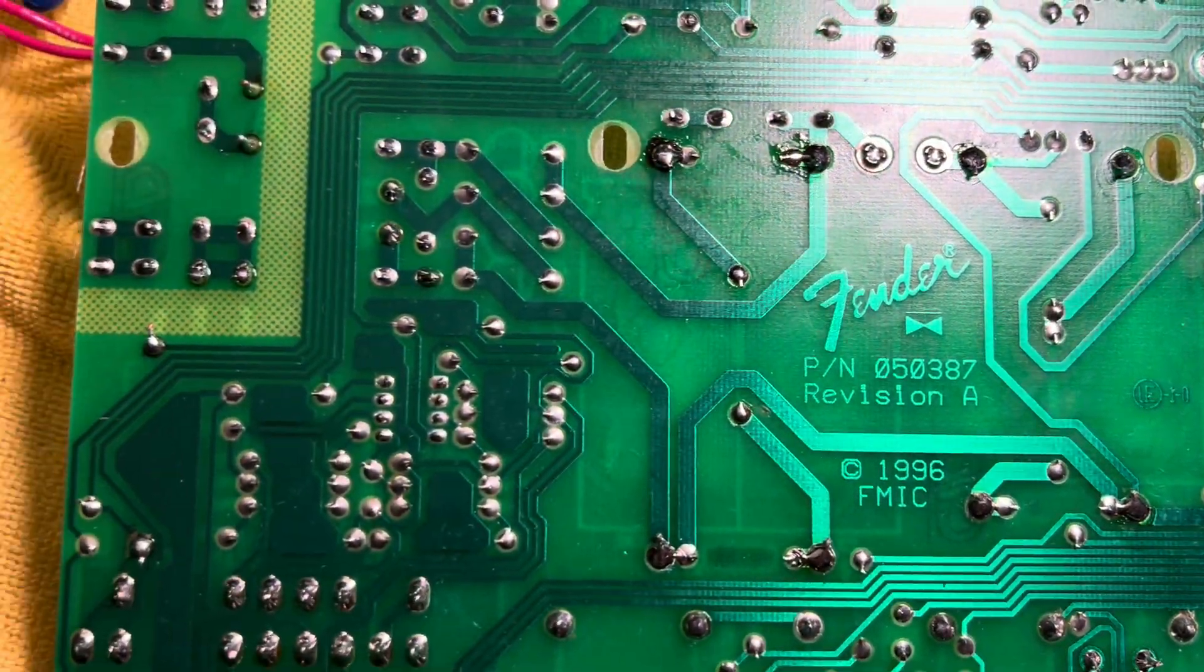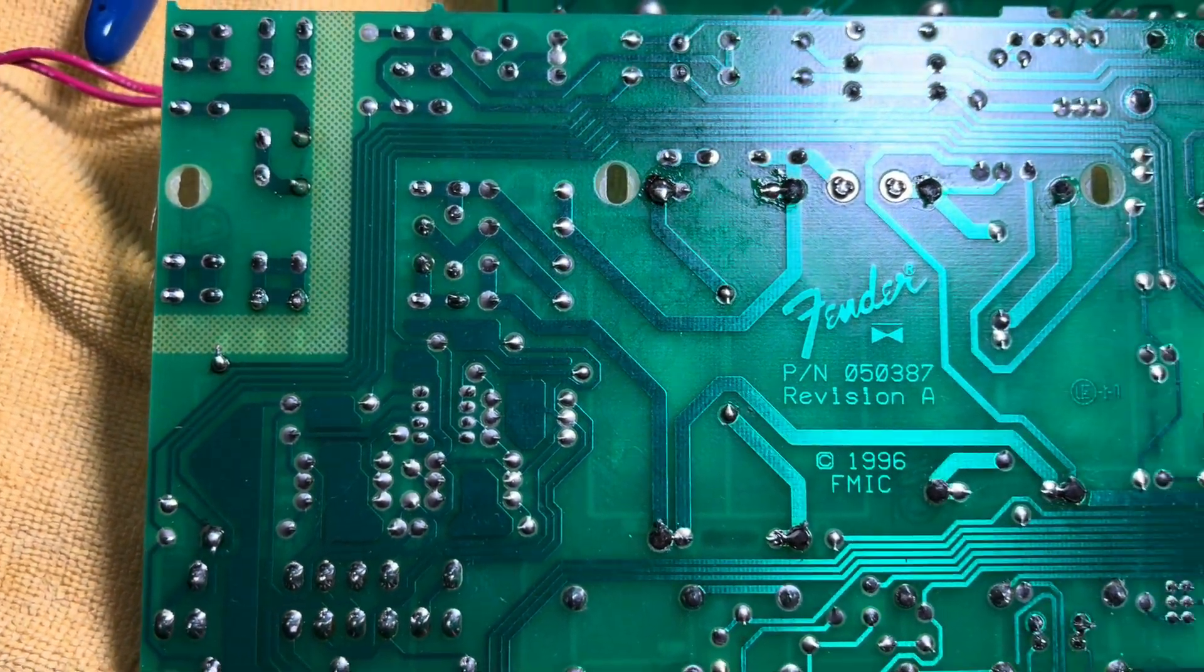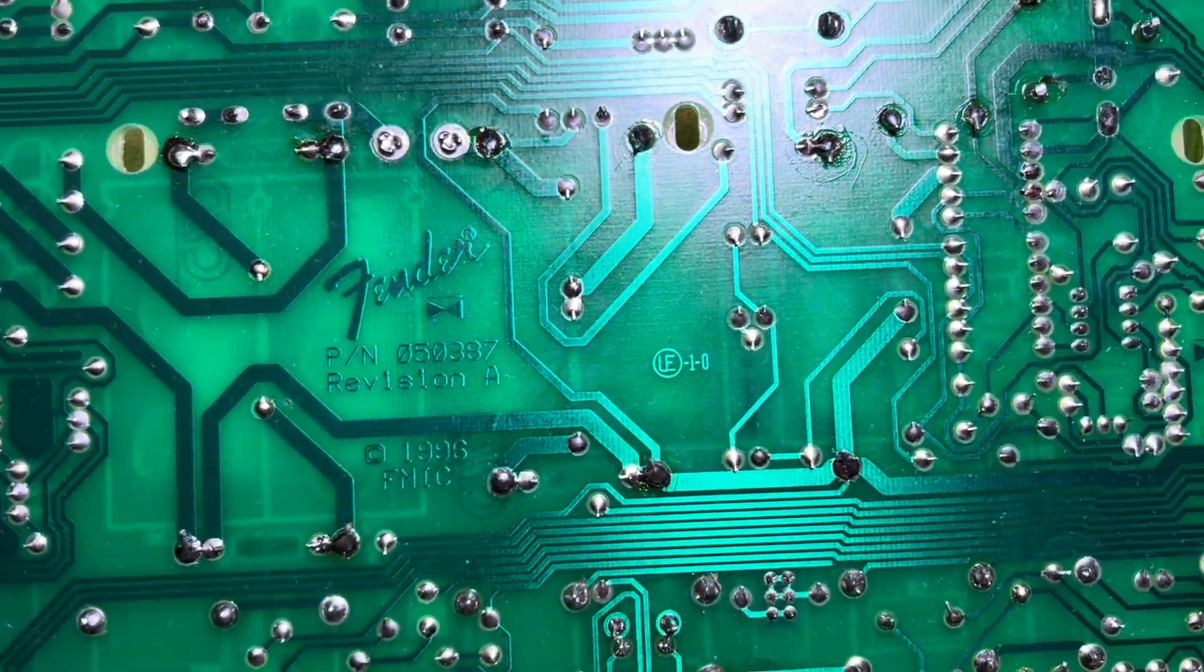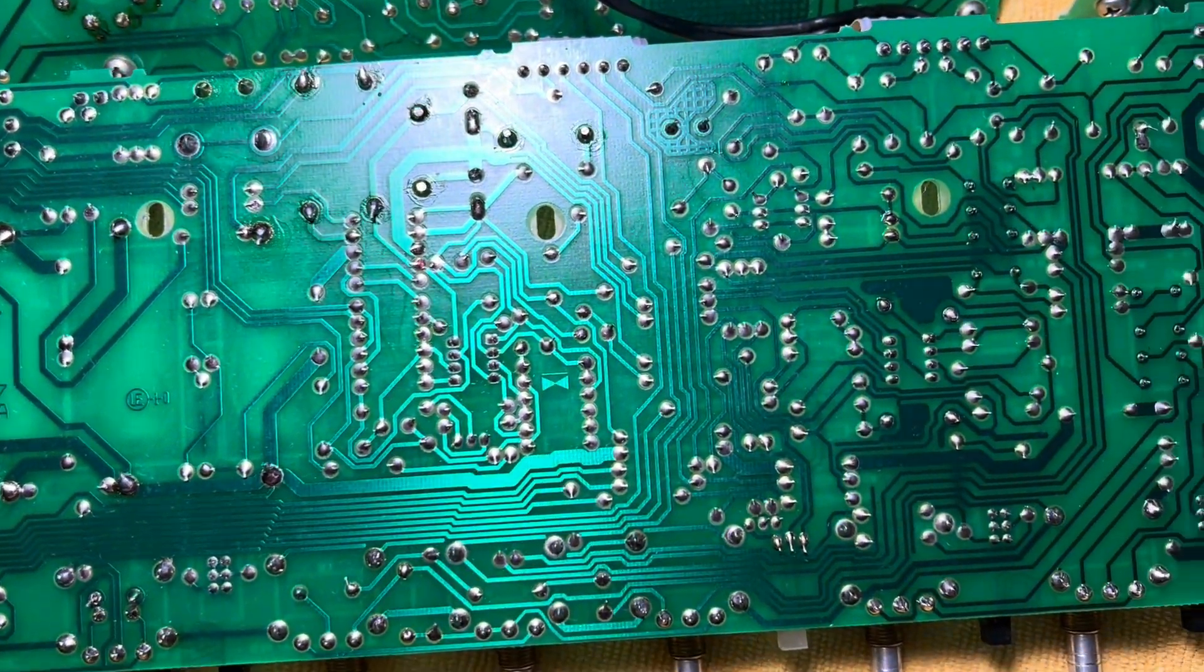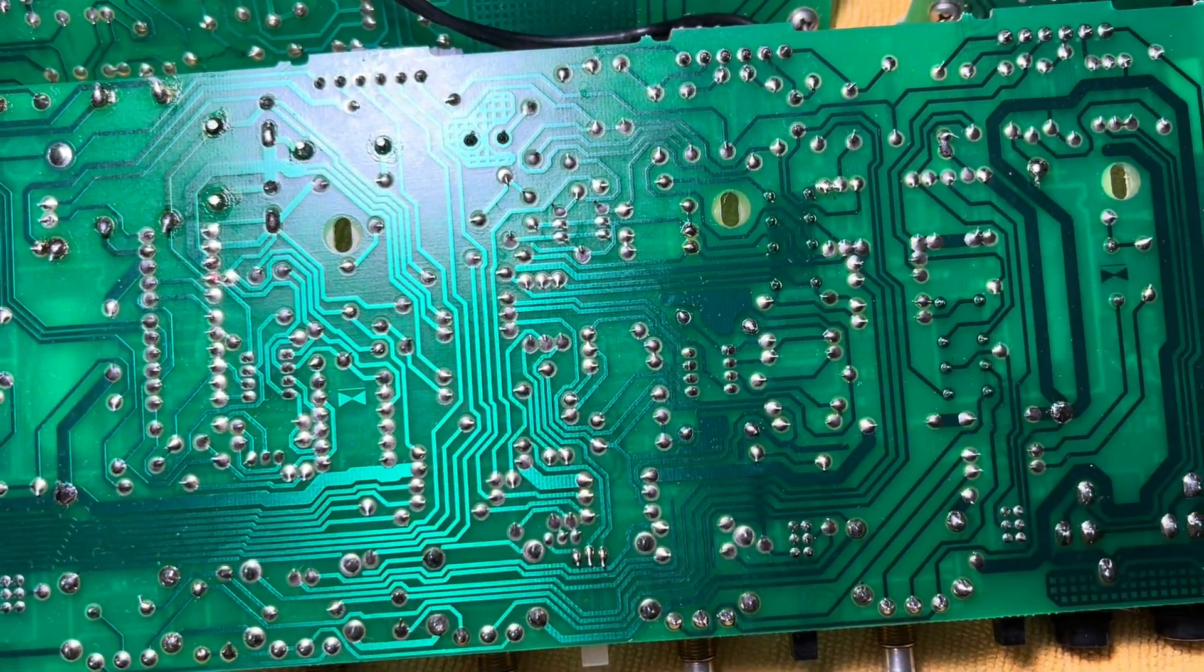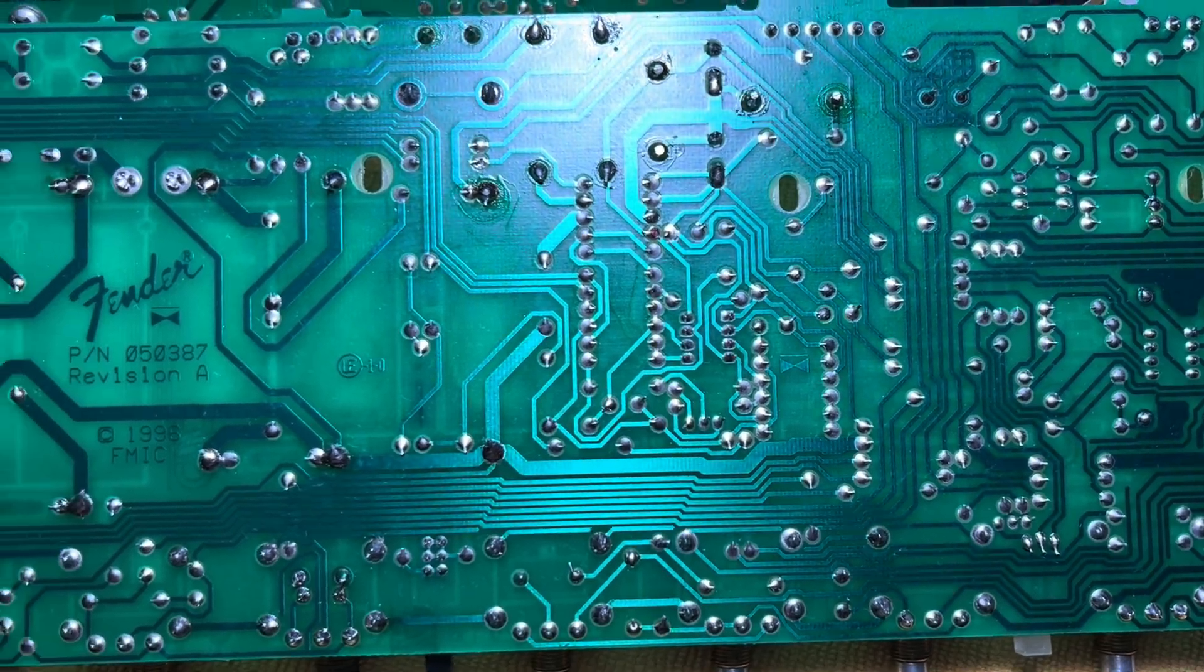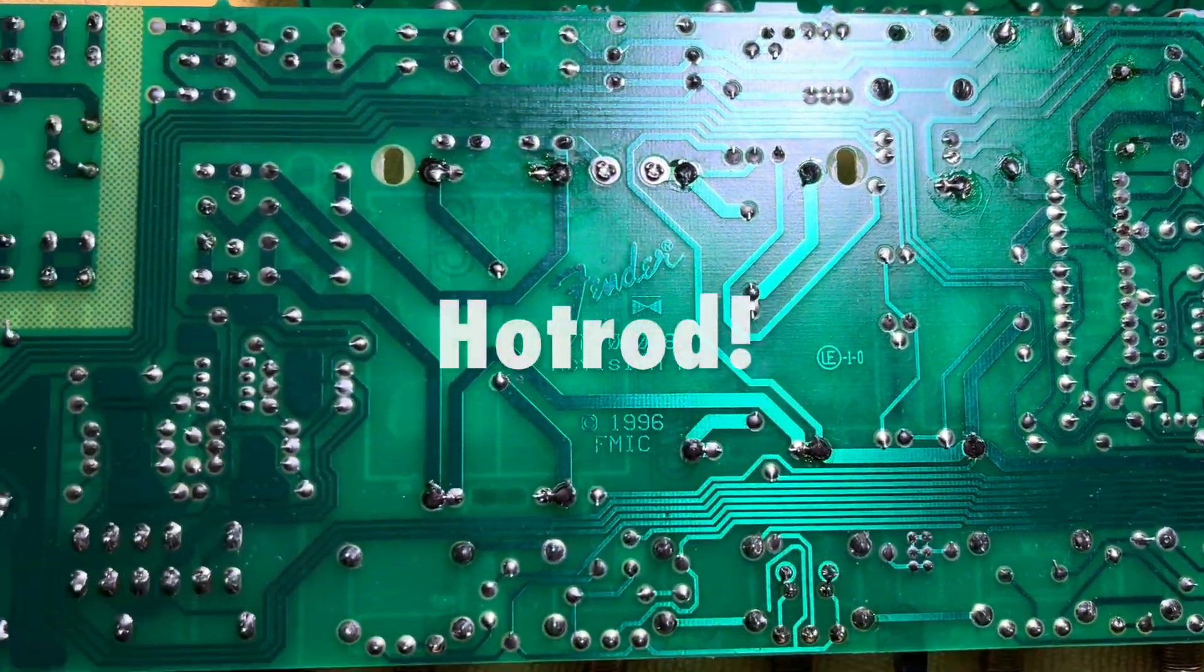All right Josh, I'm going to do a little more cleanup, but this is the business end of your main PCB for your Blues DeVille 410.